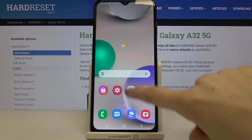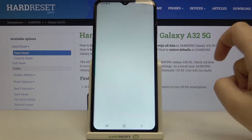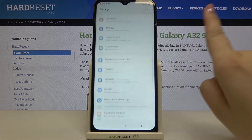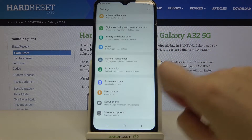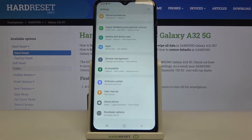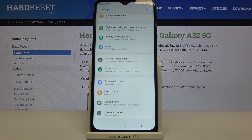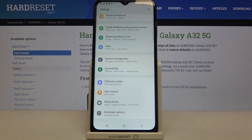Firstly, we have to find and open the Settings, and now let's scroll down in order to find Developer Options. If you do not have this option on your device, then no worries — just find our video about how to activate the Developer Options and then come back to this tutorial.